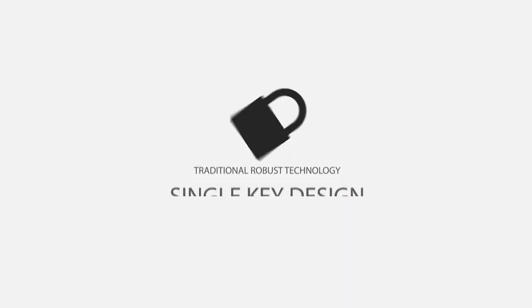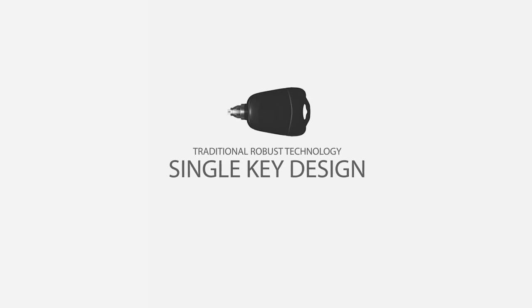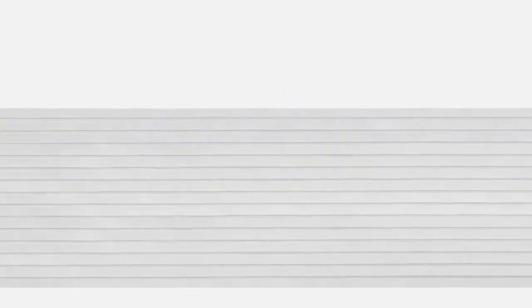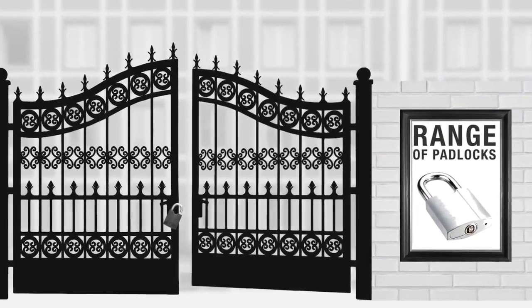The e-Lock system uses traditional robust technology with just a single key design to fit a wide range of locks.